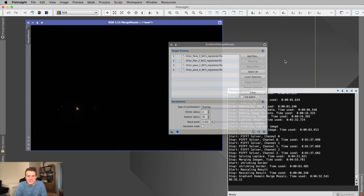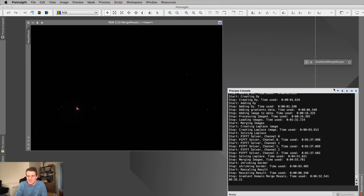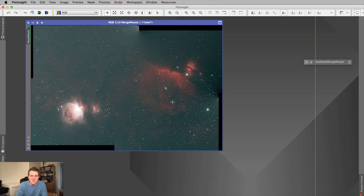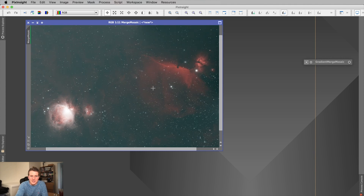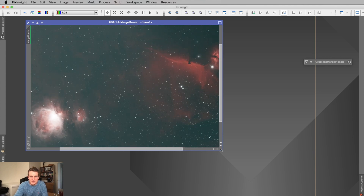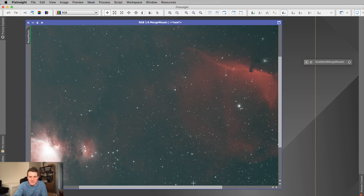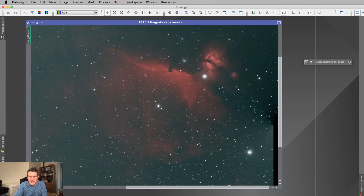That's finished and it has produced this final stitched mosaic image. I'm going to stretch it to show you — and there we go, one final large mosaic. When I zoom in and look around the image I can't see any joins anywhere between any of the panes. You can zoom in as close as you like and you can't see anything where they overlap. I think that's absolutely fantastic.